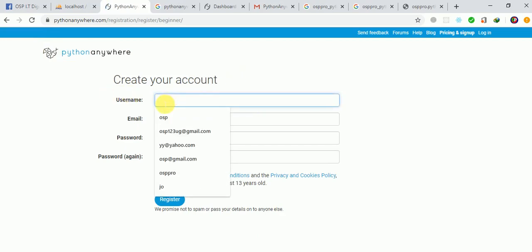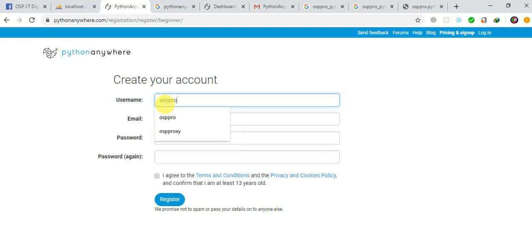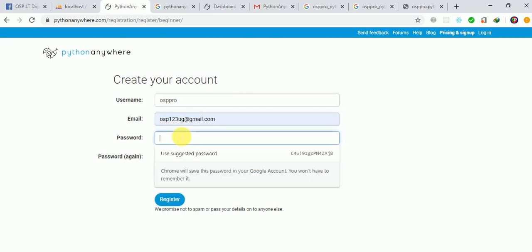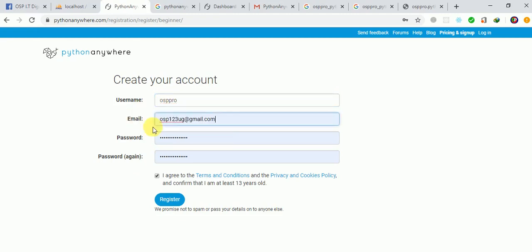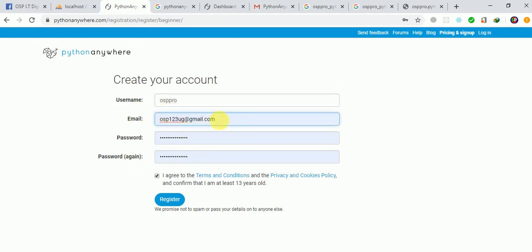Don't forget your username — in most cases that's going to be used as the name of your site. If you give the name as 'osp pro', that's going to be used in your site URL. You'll also provide your email address, confirm your password, and then click the Register button. Don't forget your username and registration details.